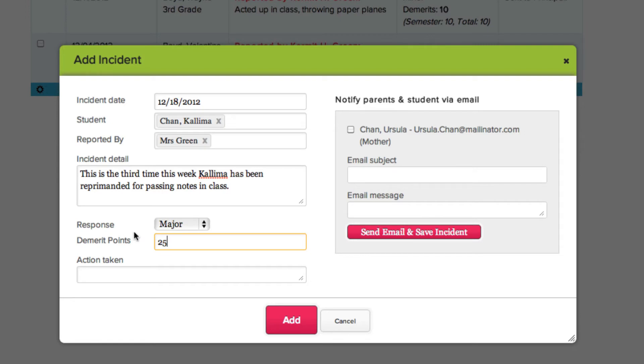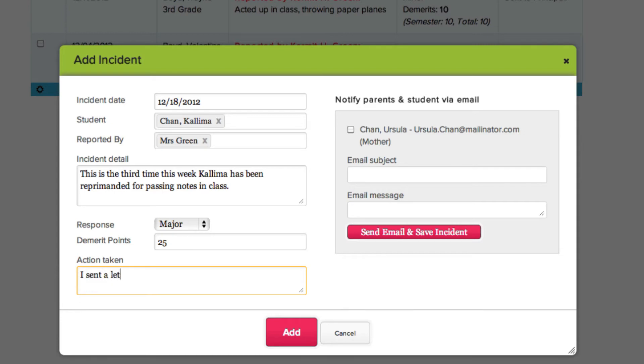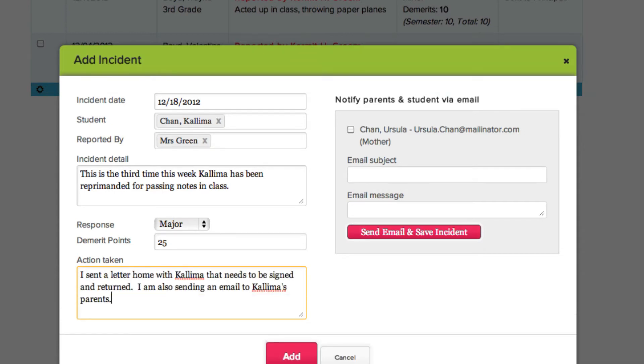You can configure responses and demerit points, and we'll go over that in a moment. Finally, describe what actions were taken as a result of the incident.